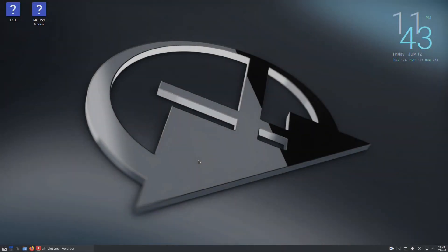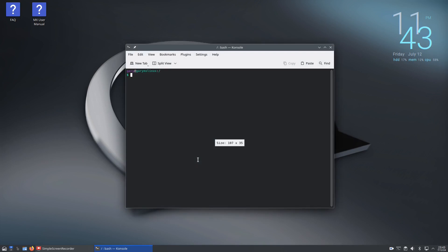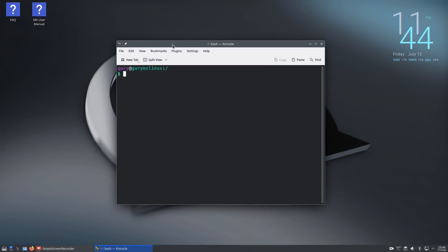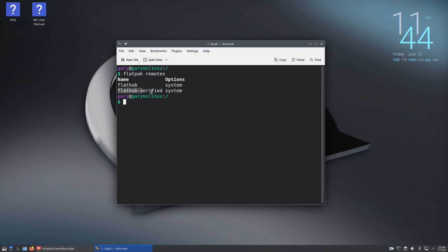Here we are back again after a reboot. Press ctrl alt T to open the terminal and now we can start learning some flatpak commands. The first thing you want is to run the command flatpak remote. We've got two remotes - these are where your flatpacks come from: Flathub and Flathub Verified.